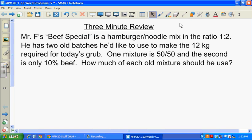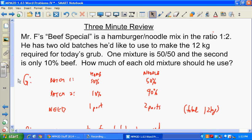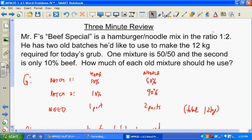Okay, here we go. I'm going to use the GRASS method to solve this one because it is a little bit different. Remember GRASS — G stands for 'Given'. What are we given? Well, Mr. F's beef special is a hamburger-noodle mix in the ratio one to two. He has two old batches he'd like to use to make the twelve kilograms required for today's batch.